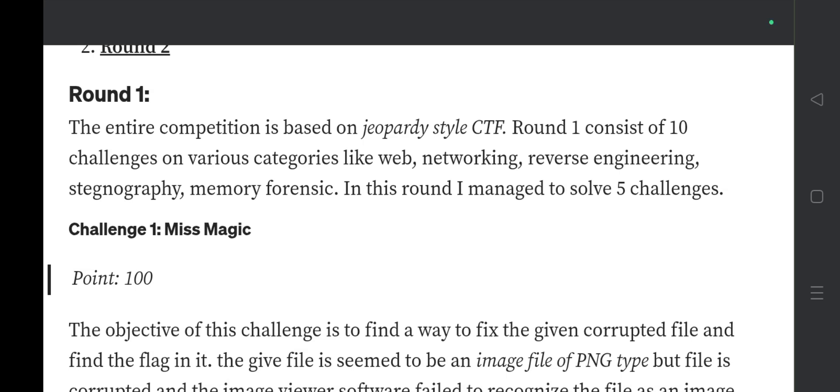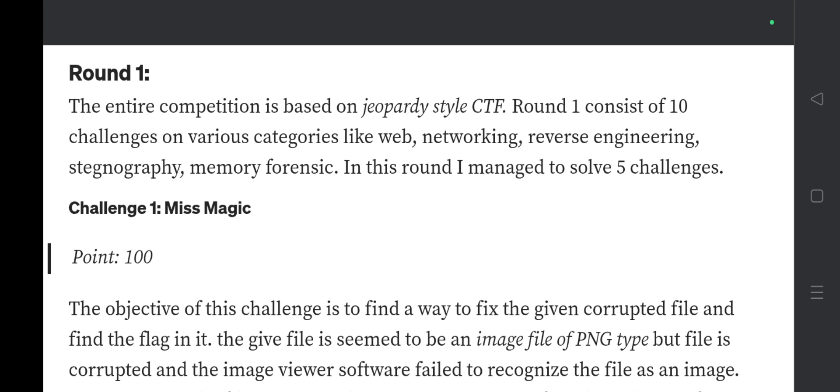Hello everyone. HackQuest Season 9 is going to be conducted tomorrow from 10 AM — Round 1, 2025. For those who are new and don't know what type of questions will be asked, here are questions from the previous year Round 1, that is Season 8 from HackQuest 2024. From these questions you will get to know what type of questions are asked and how to approach them.